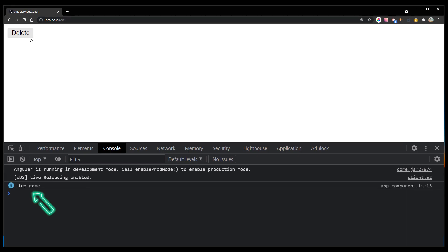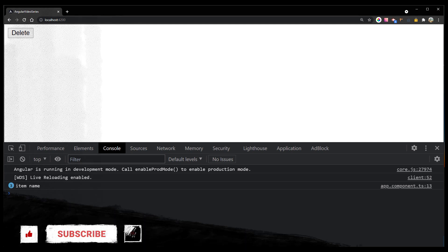And that's how you bind to custom events. And that's all that is to event binding, a very simple but fundamental concept in Angular.